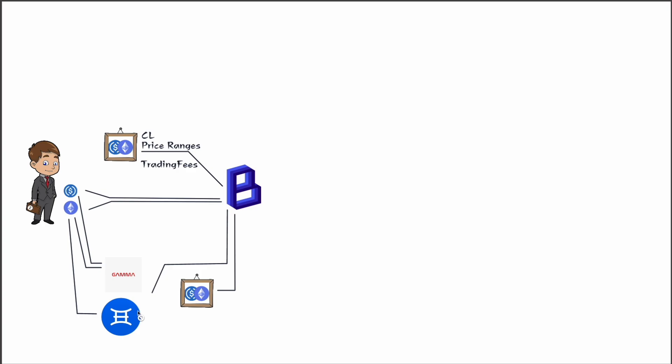Okay, so these protocols will then take your tokens and they will provide to these concentrated liquidity positions and they will manage this NFT for Dollar Bill here. Now all of these concentrated liquidity managers, so ALMs, they're all different, so you kind of have to research each of them individually to better understand which one best suits your needs.